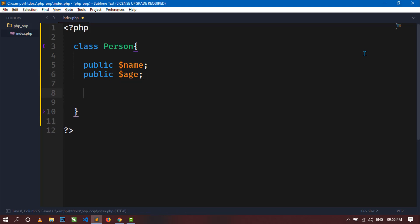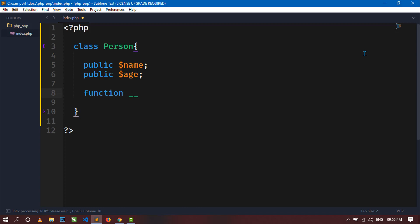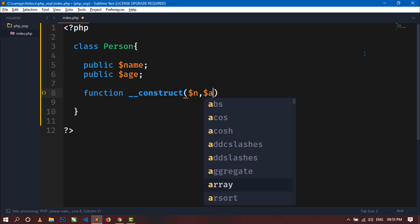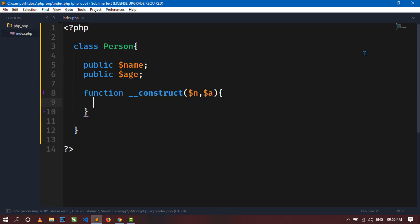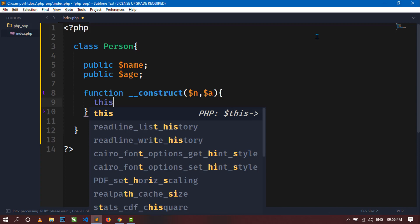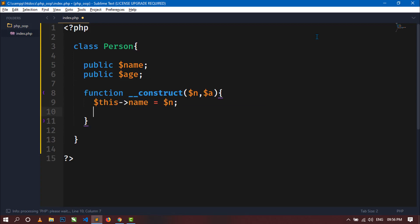Now I will define a constructor method for this class. To define a constructor method you just have to write the function keyword and then double underscore followed by construct. I will pass two arguments, $n and $a, for this constructor method. By using this constructor method I will initialize the values of the two member variables, so write $this->name = $n and $this->age = $a.